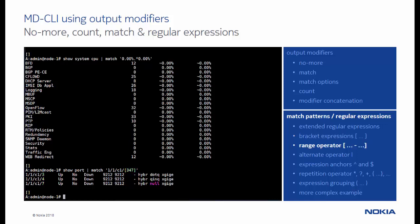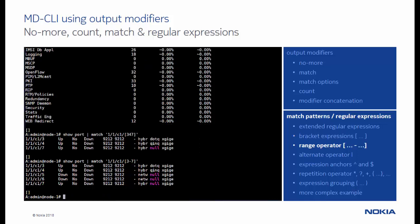A bracket expression can be used in combination with the range operator to produce a range of values to match for. In this example, we use a specific range of ports to be matched.